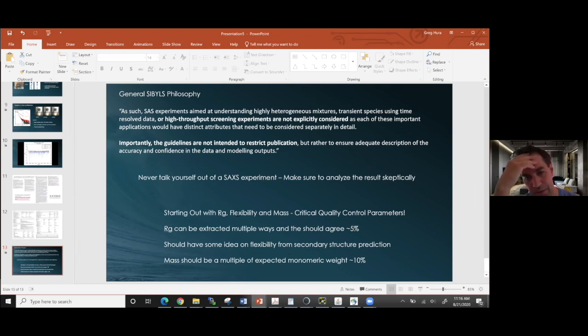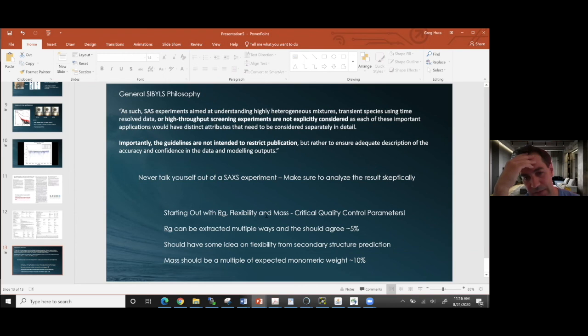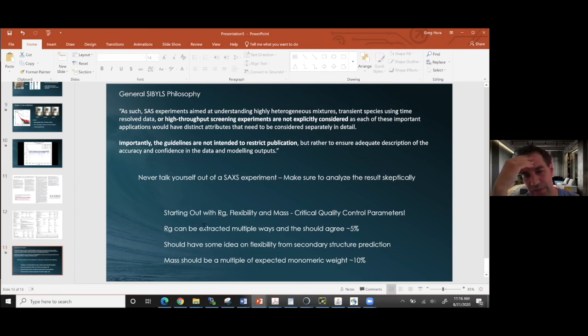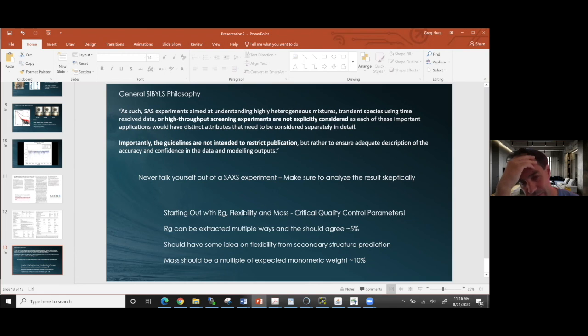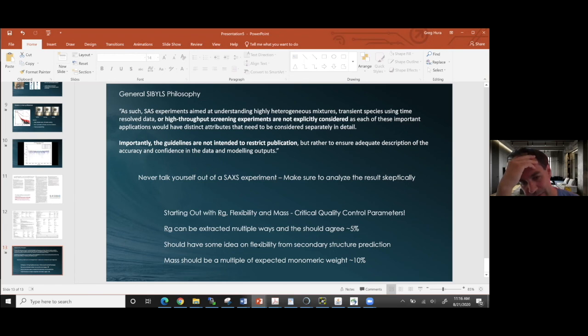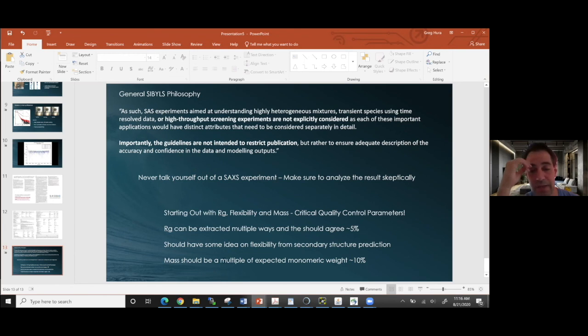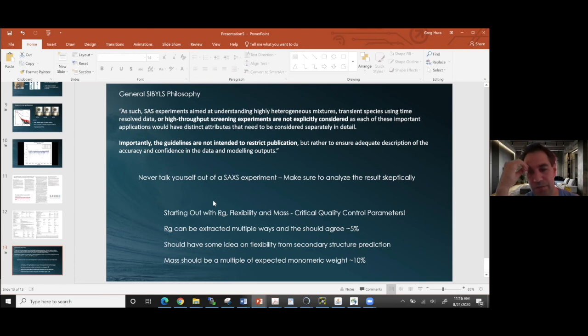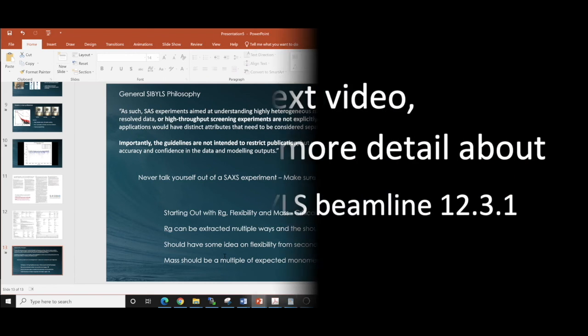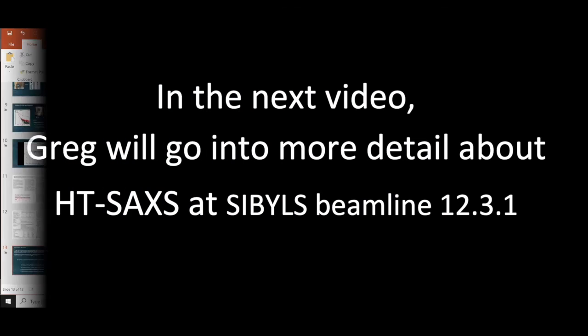The advice I have is really to make sure that you've got good values for your RG, your flexibility and mass, to extract RG in the multiple ways and make sure that they agree. If you have something that comes out to be flexible, you use a parameter that measures flexibility, you should be able to toss your sequence into secondary structure prediction and see some flexibility there. And then the mass you extract from SAXS should be within 10% of what your expected mass should be. So those are all quality control parameters you can apply to your data.